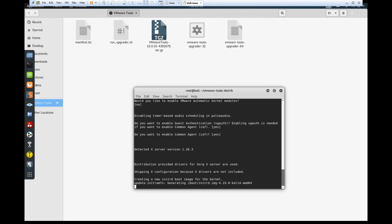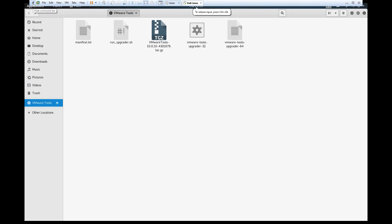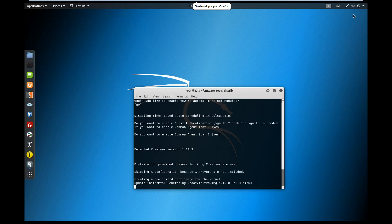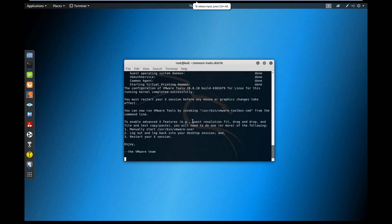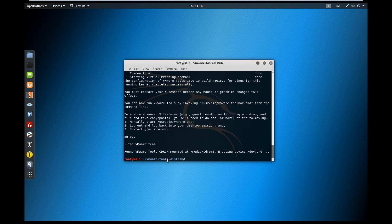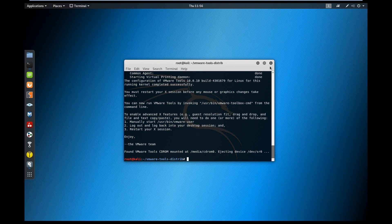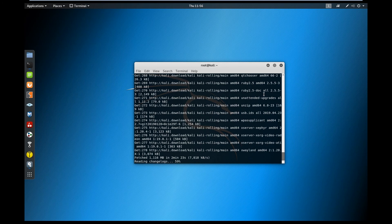After a minute or two VM Tools will be ready and running. Minimize and go back to the other terminal to check the update progress. As you can see the update is still going, so you always need to run the update — it's crucial.